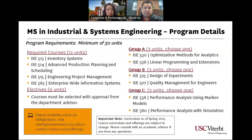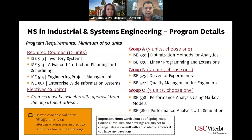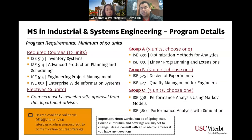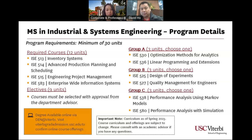Industrial and Systems Engineering is a minimum of 30 units. The four required courses are ISE 513, 514, 515, and 583. On the right-hand side, you'll have to take one course from each of those groups — that totals 9 units plus the 12 units of required coursework. The remaining 9 units to complete the degree come from electives, and we're going to be liberal here — you take courses you're interested in with advisor approval.